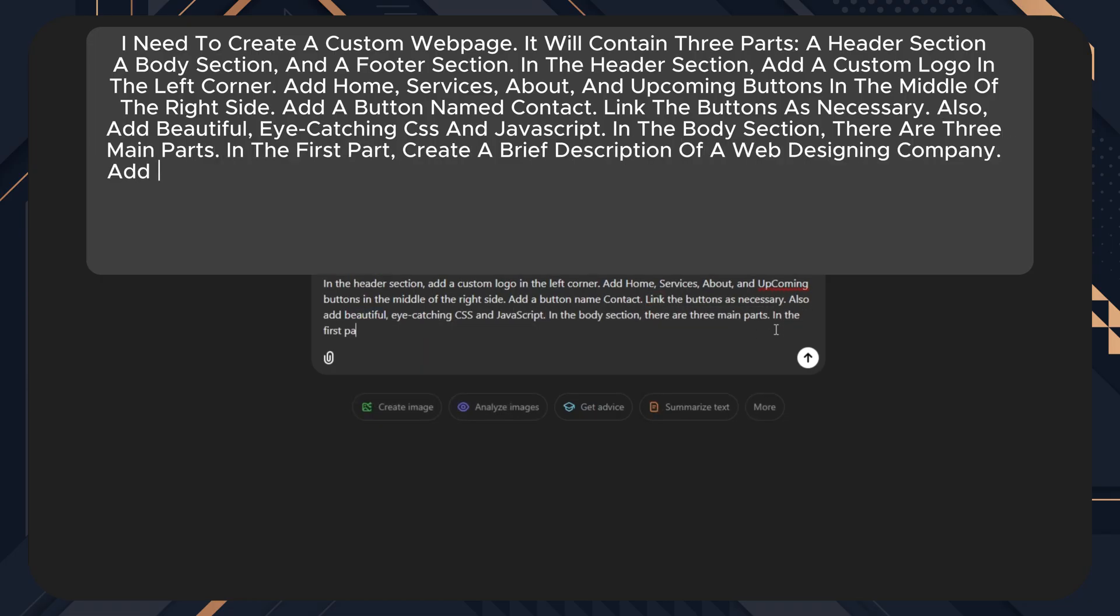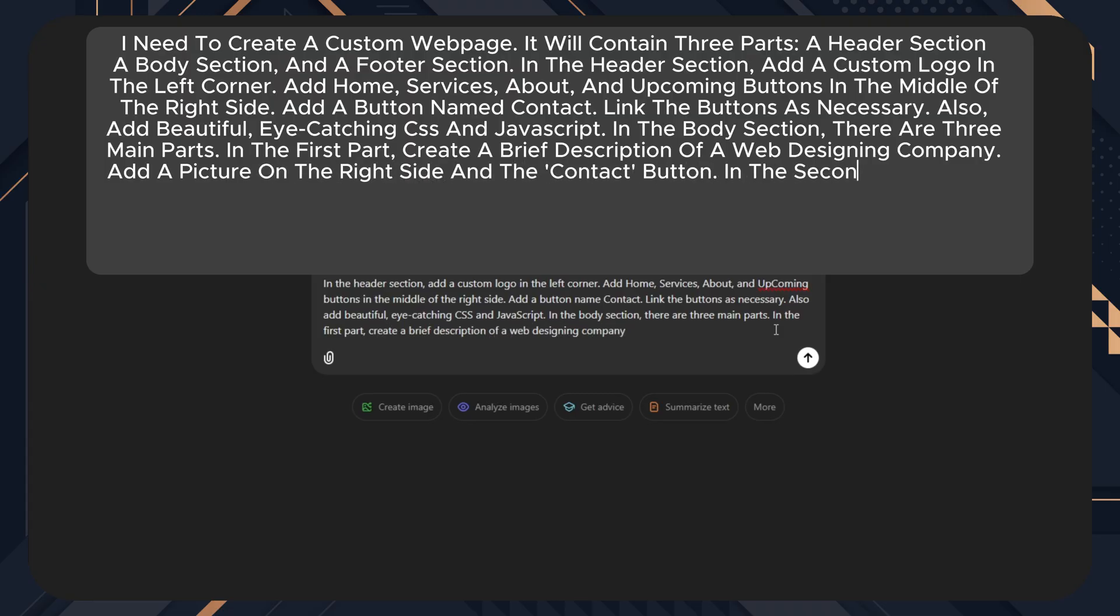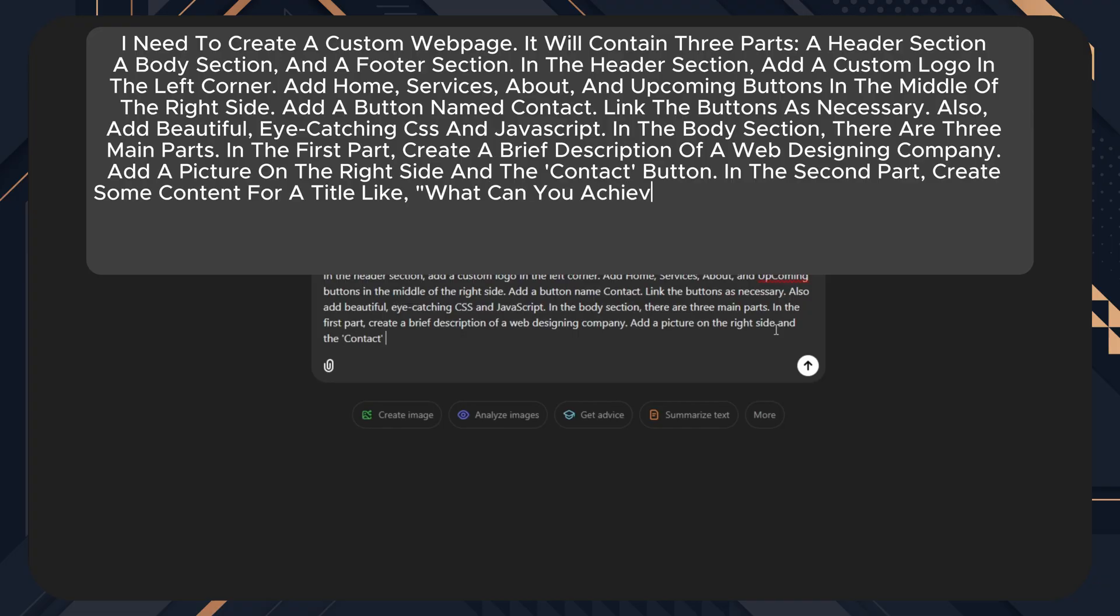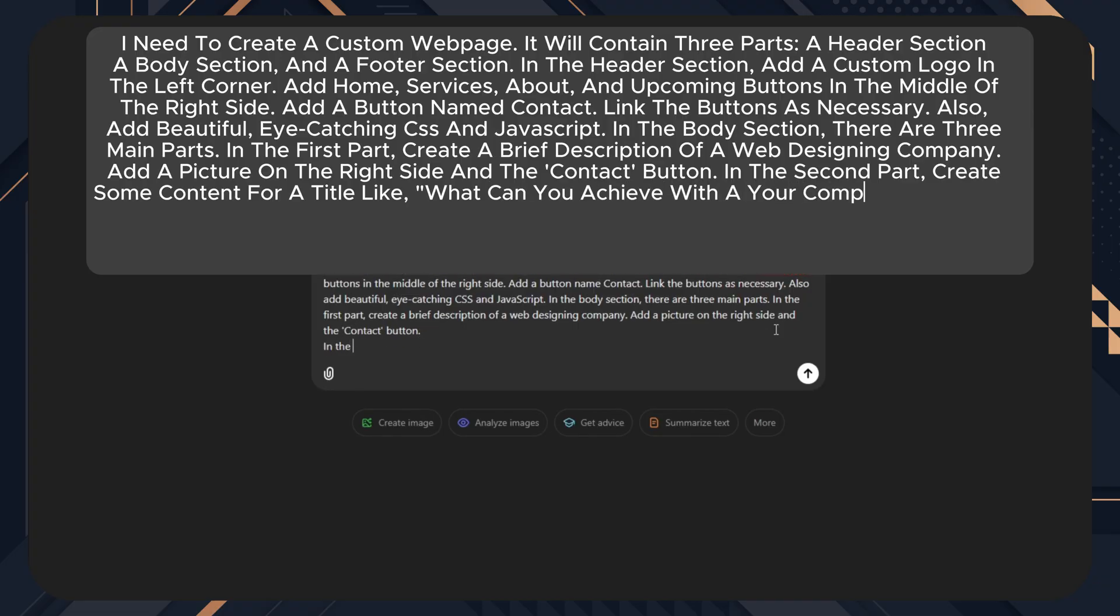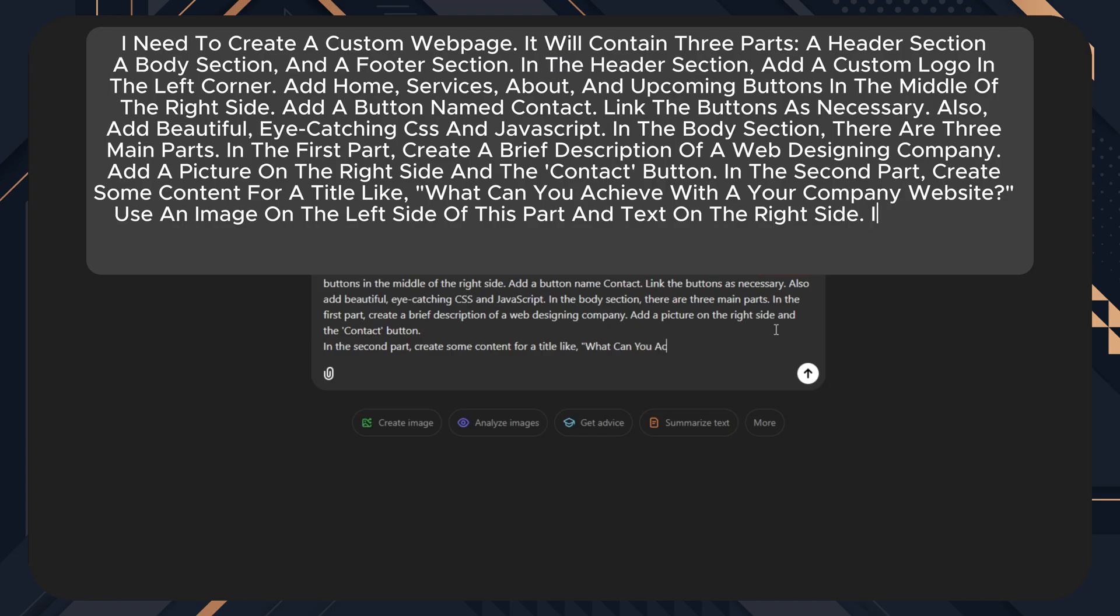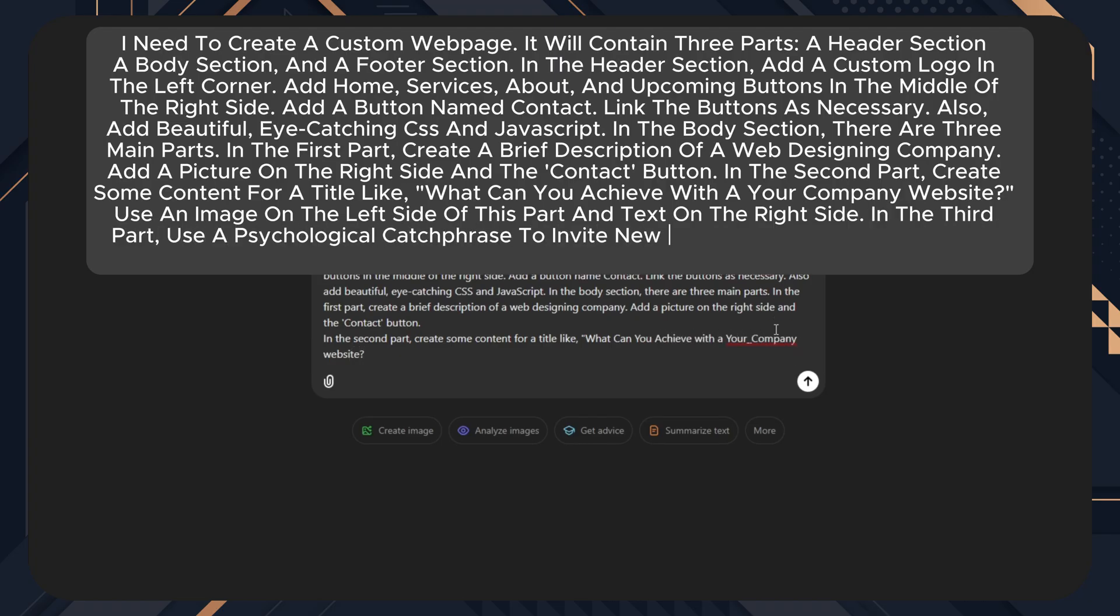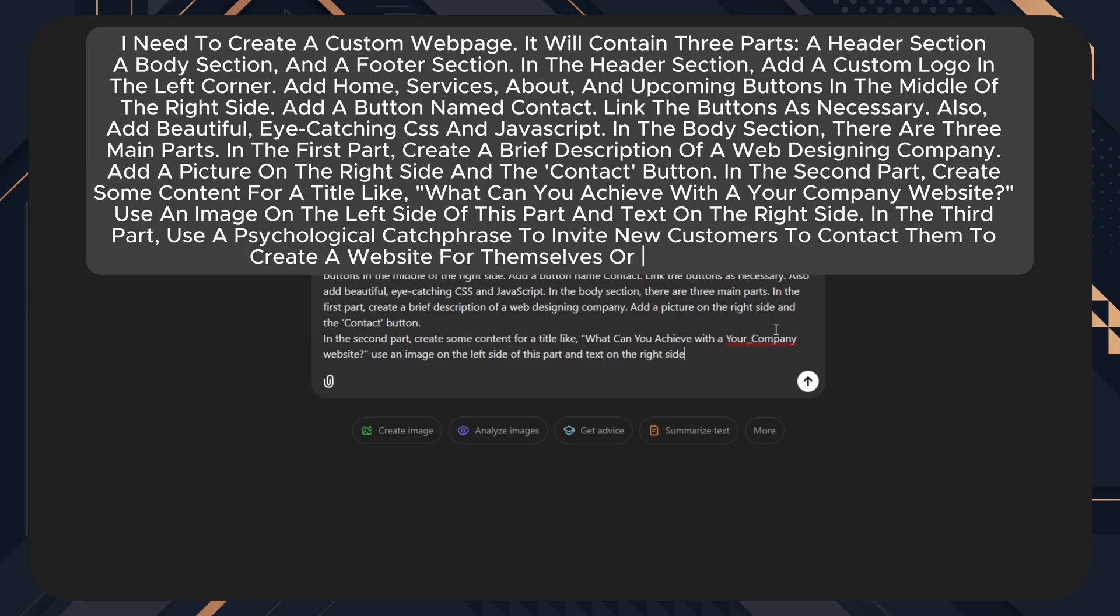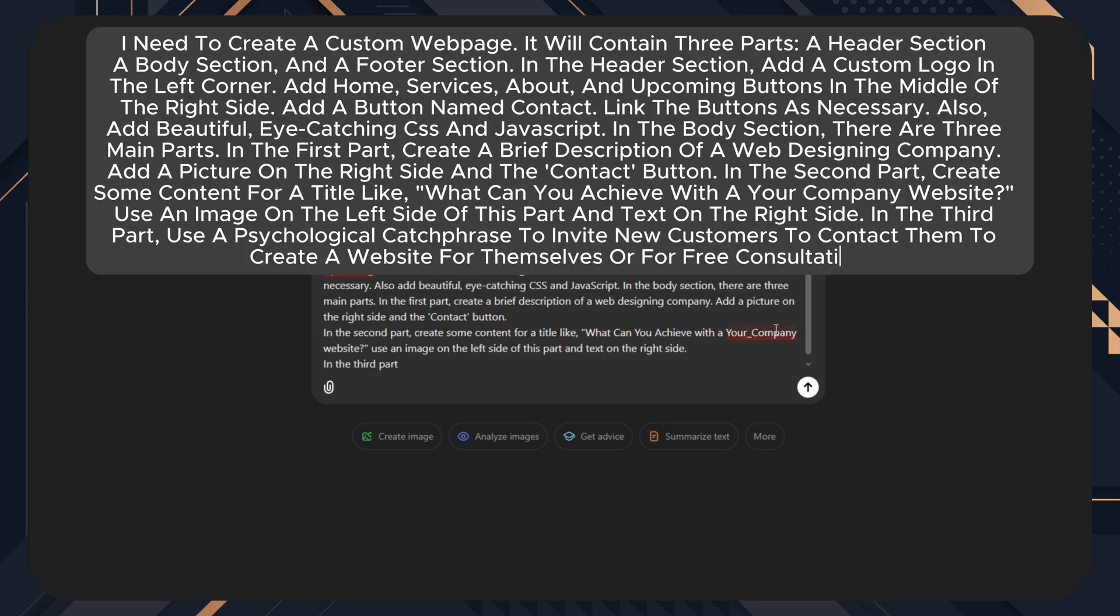In the body section, there are three main parts. In the first part, create a brief description of a web designing company. Add a picture on the right side and the contact button. In the second part, create some content for a title like 'what can you achieve with your company website.' Use an image on the left side of this part and text on the right side.